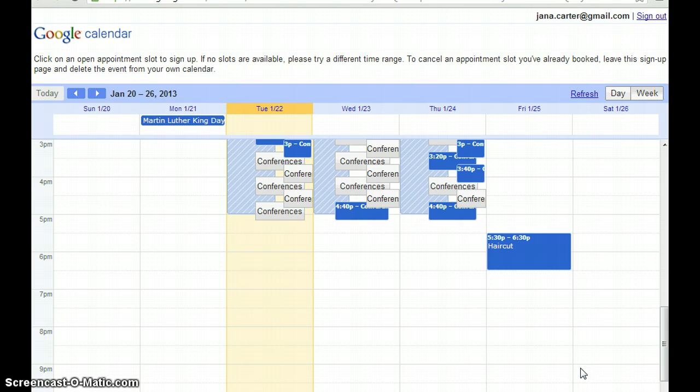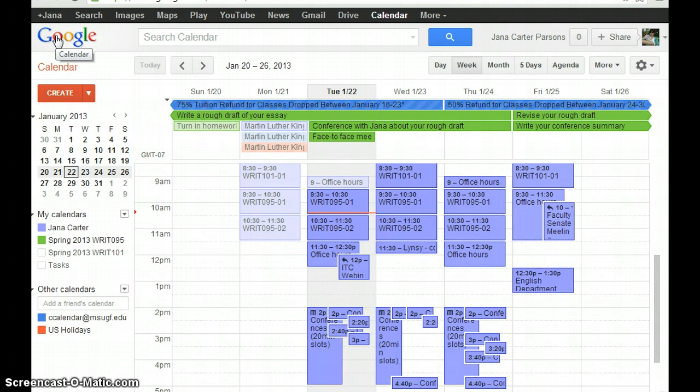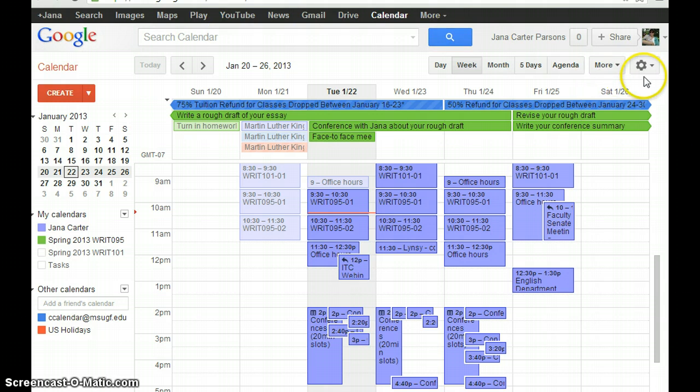So what I'm going to ask you to do is from the conference scheduling page, click on Google Calendar just to take you back to your Google Calendar page. Yours is probably not as busy as mine is. What you need to do is go over here to this gear icon,